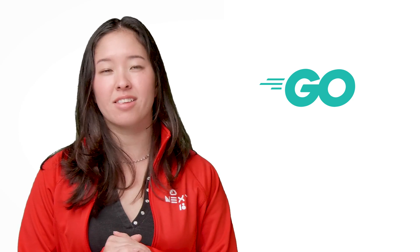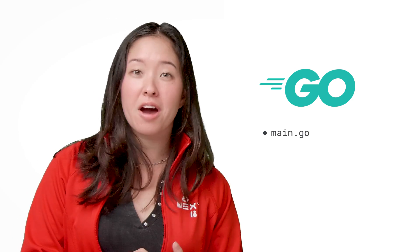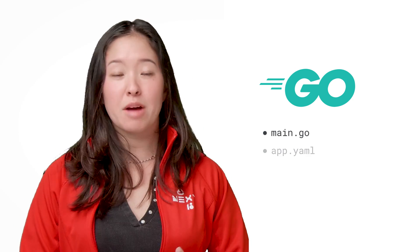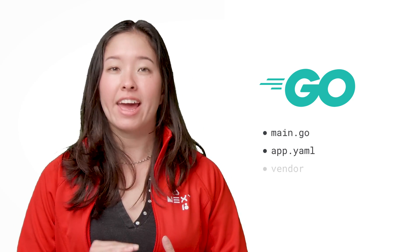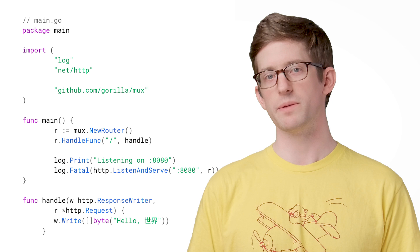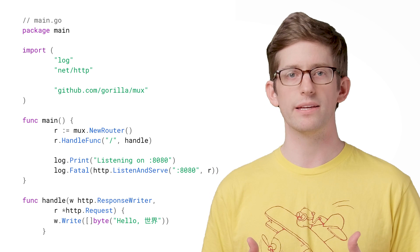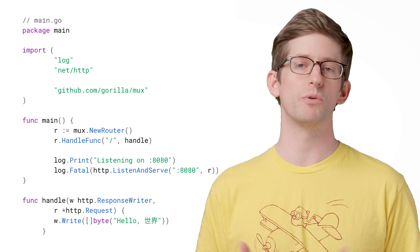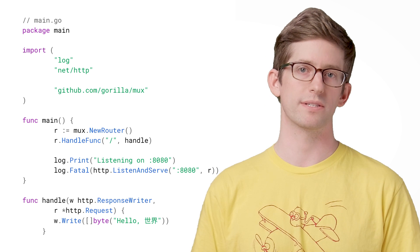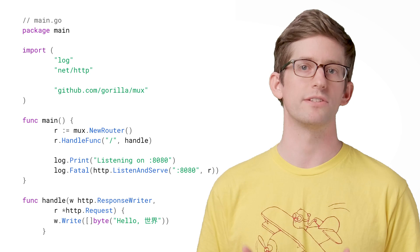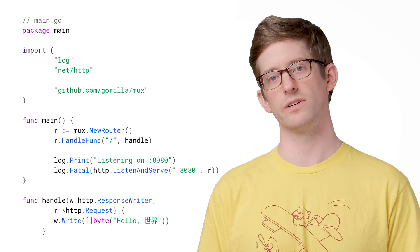All you need are three things: your Go code, a YAML file that describes your runtime, and a vendor directory with your dependencies. First, we'll write a small HTTP server that listens on port 8080 and responds with hello world to all requests. Our code is idiomatic and totally unconcerned with the underlying infrastructure.